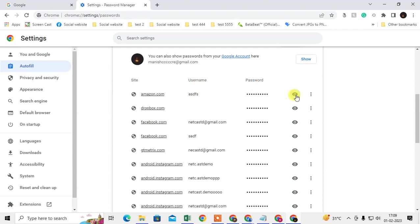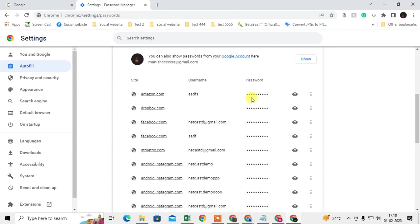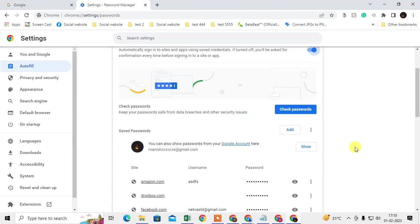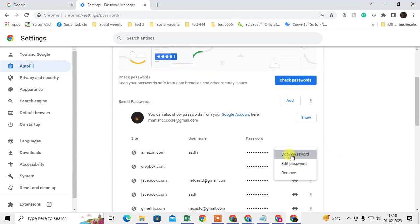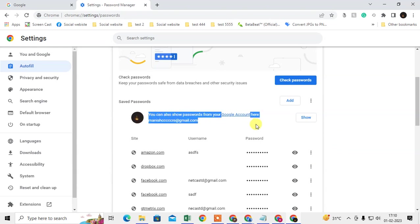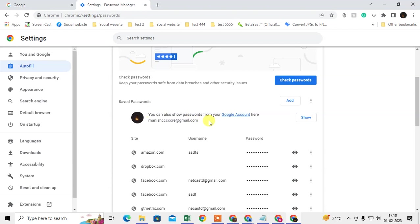Here you can see all your site details — username and password. You can view your password by clicking on the eye icon. The Windows password, username, or PIN may be asked, and then the password will be shown. You can also delete, remove, or edit the password from here.